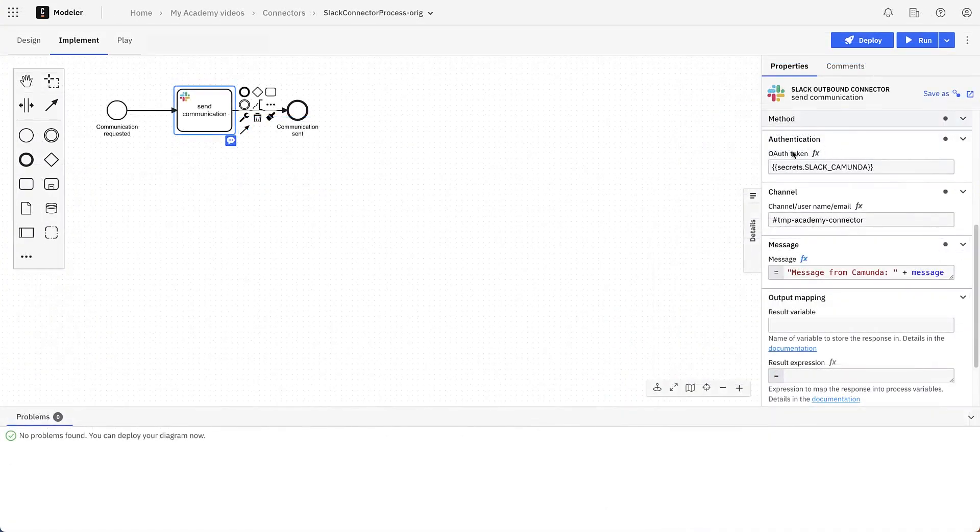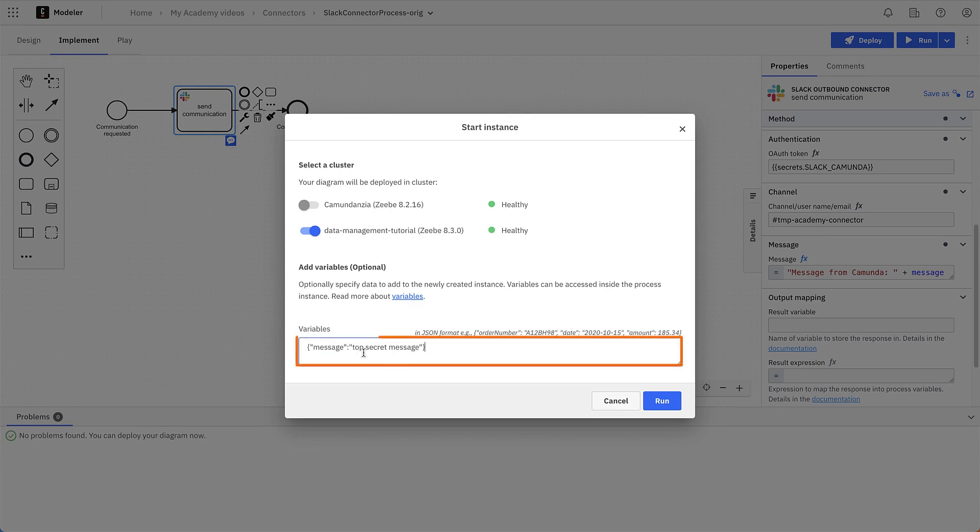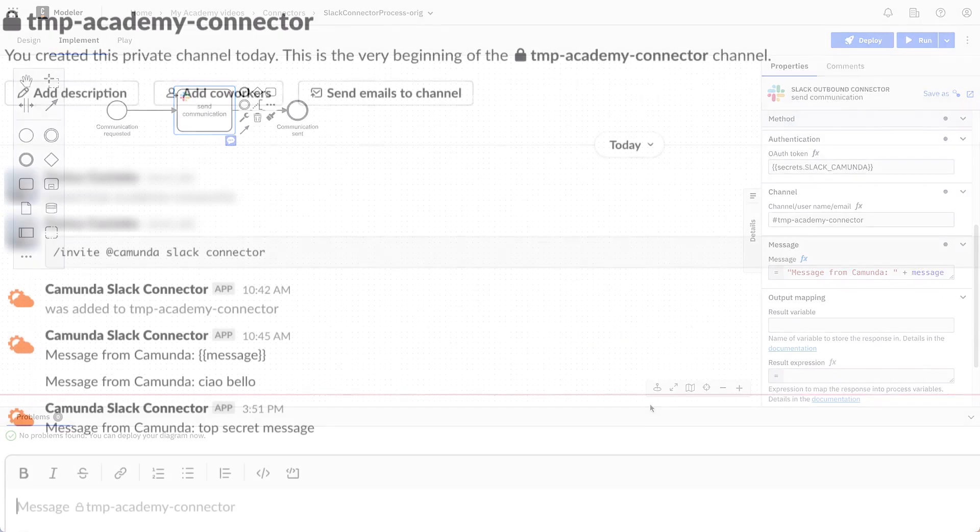That's it. We can now deploy and run the process. We need to provide a value for the message variable and then click on the Run button. When we check Slack, we should see the Slack message appear.